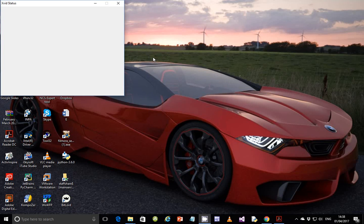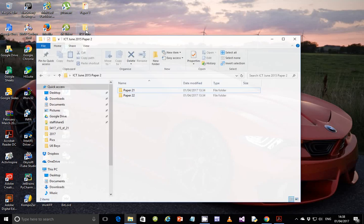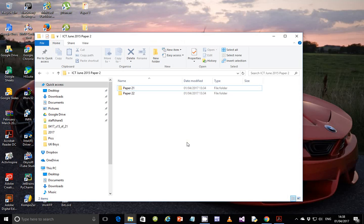Hello guys, my name is Evans and welcome to this video tutorial. In this tutorial I'm going to start looking at the 2015 June ICT papers and this video series is going to look at paper 2. I have two variants of this paper: paper 2 variant 1 and paper 2 variant 2, and if I do have time today I'll try to record all the variants so that tomorrow Sunday I can do paper 3.